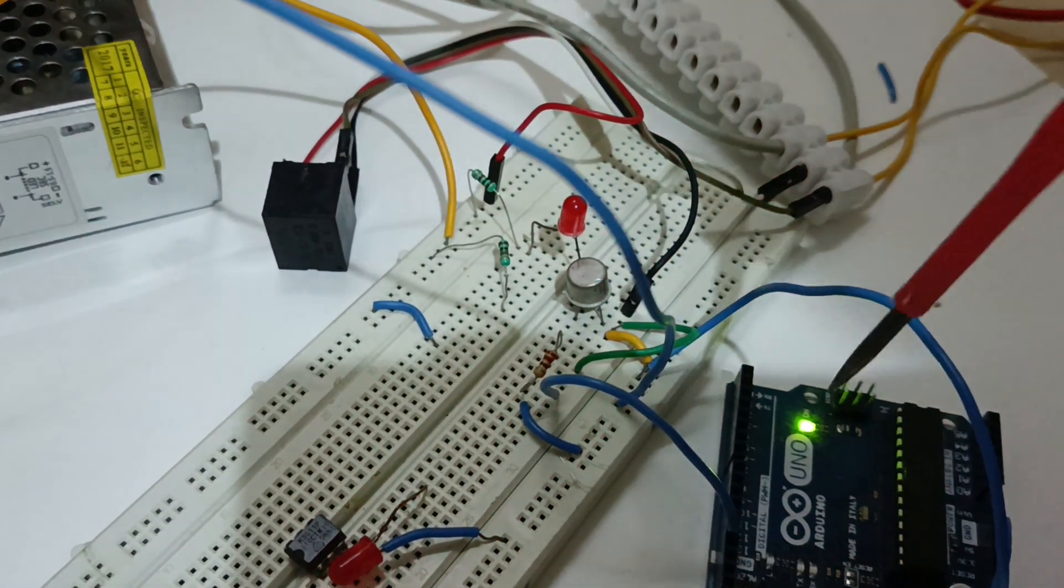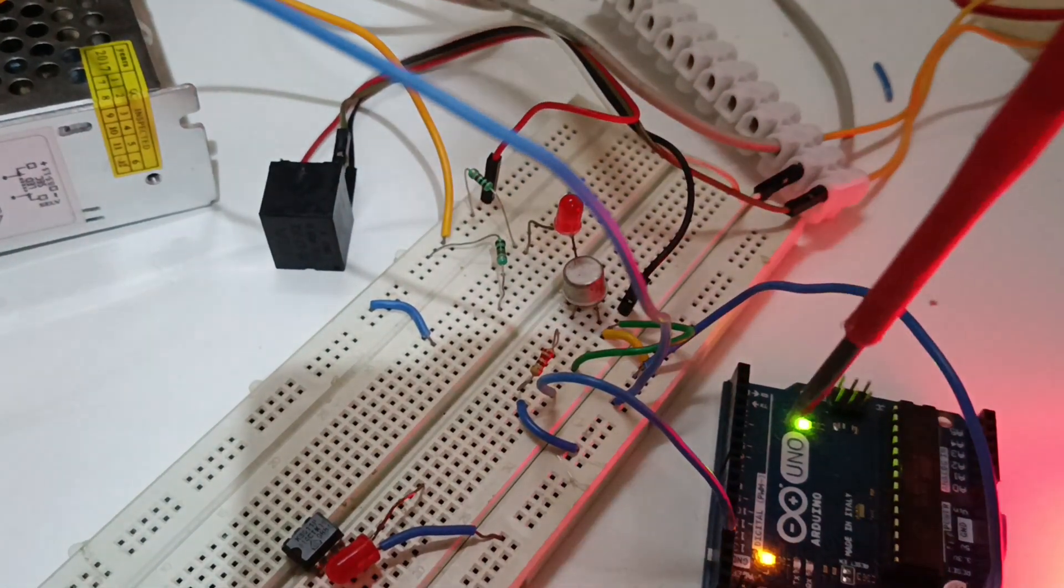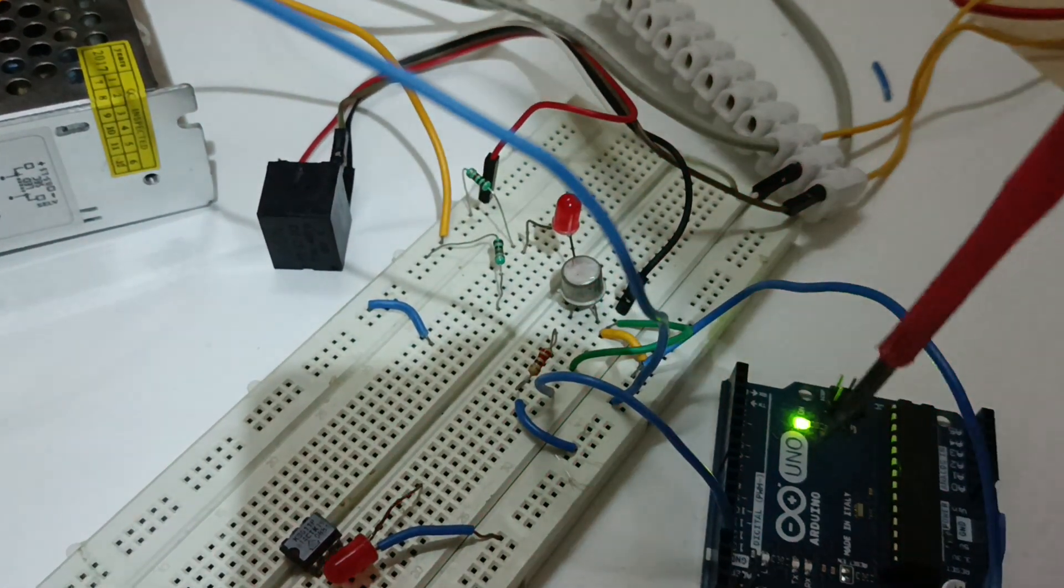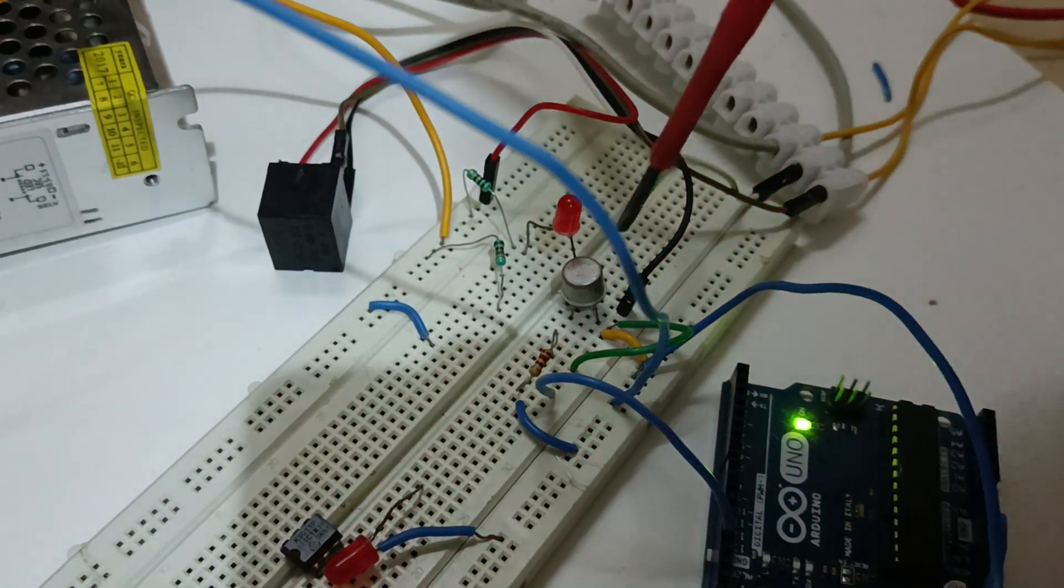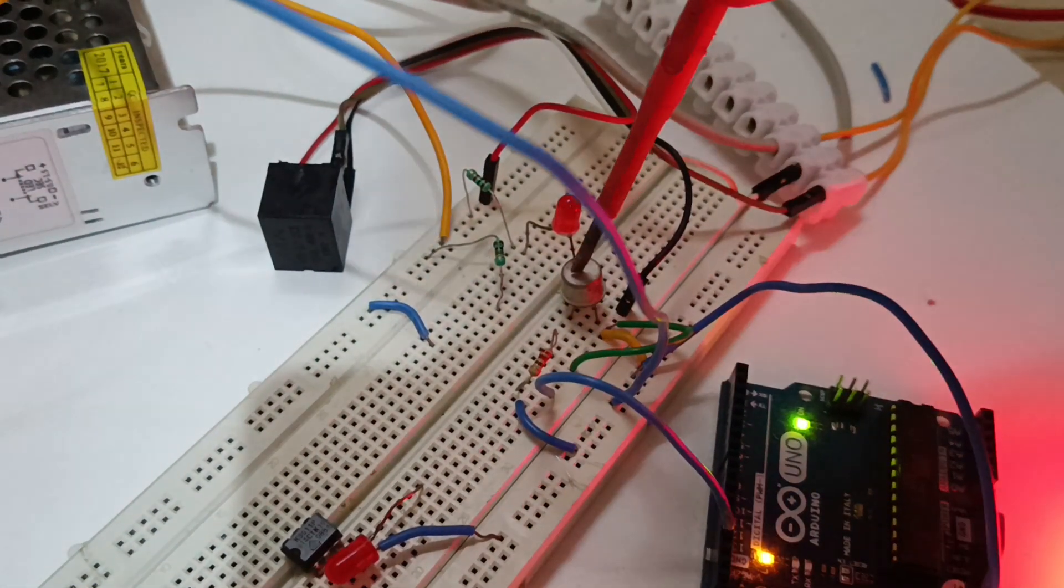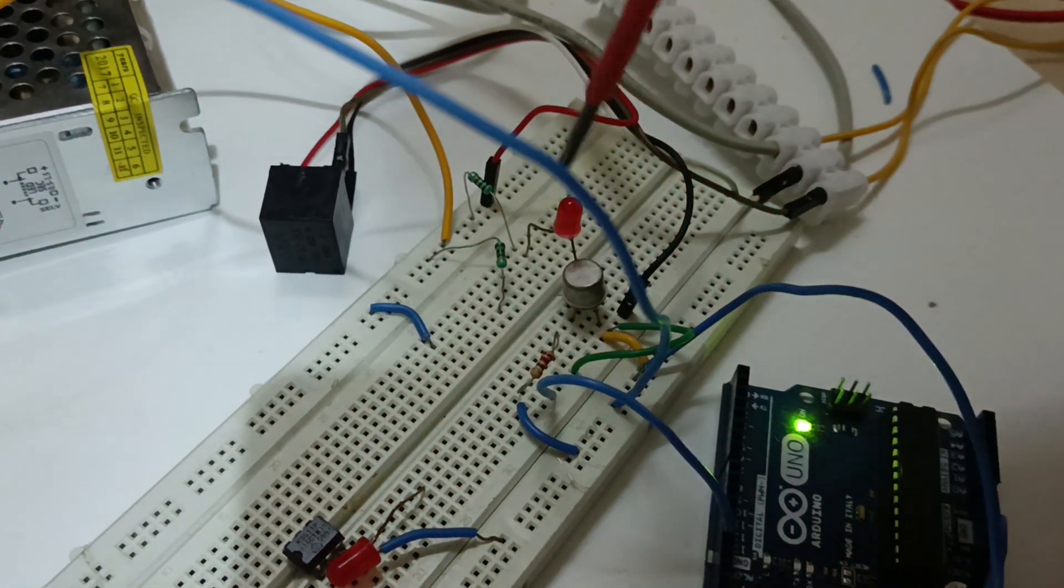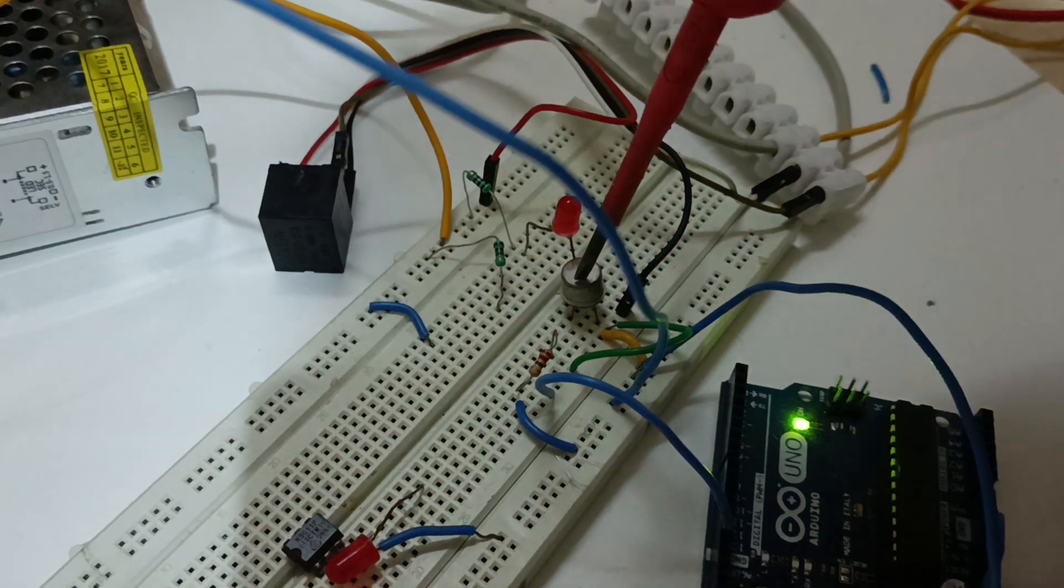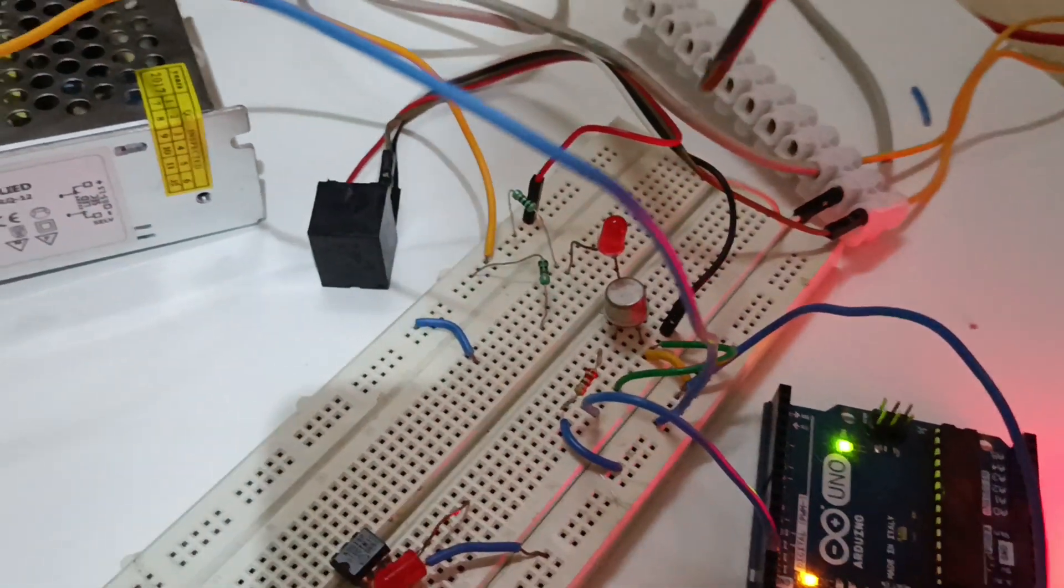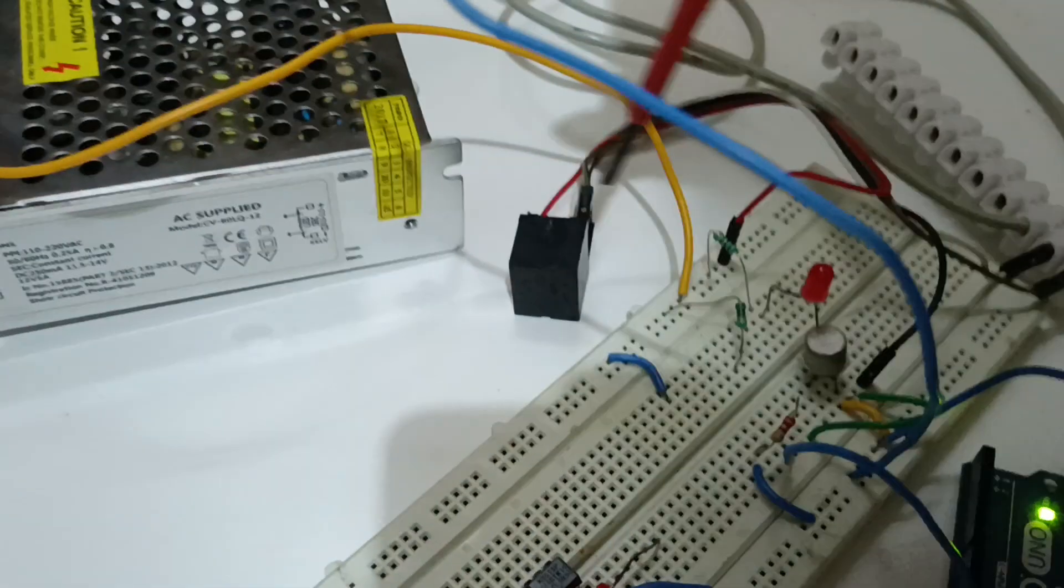So the pulses, whatever we are giving one second pulse, is fed to the transistor and the transistor is switching on and off and it is driving this relay.